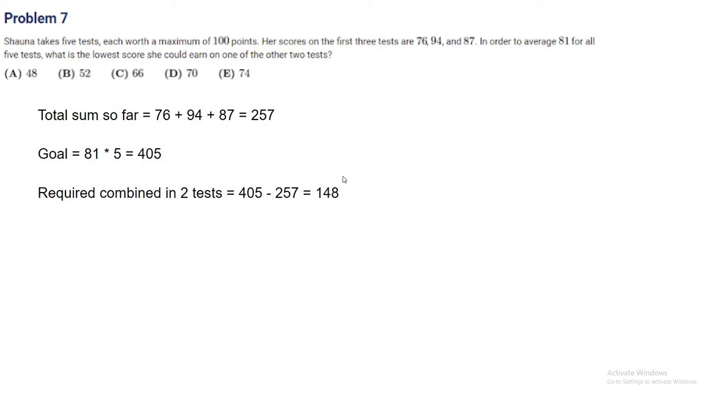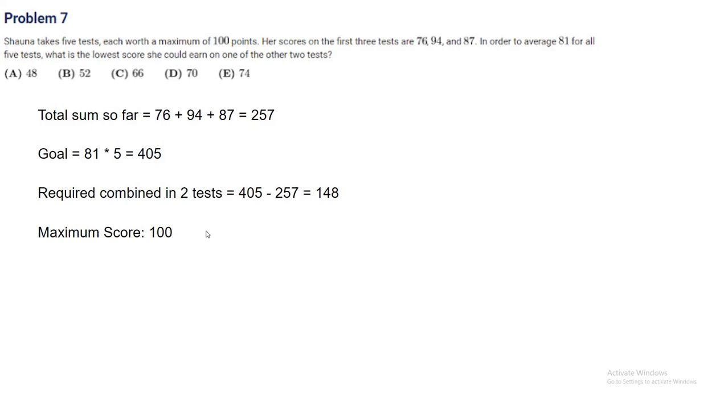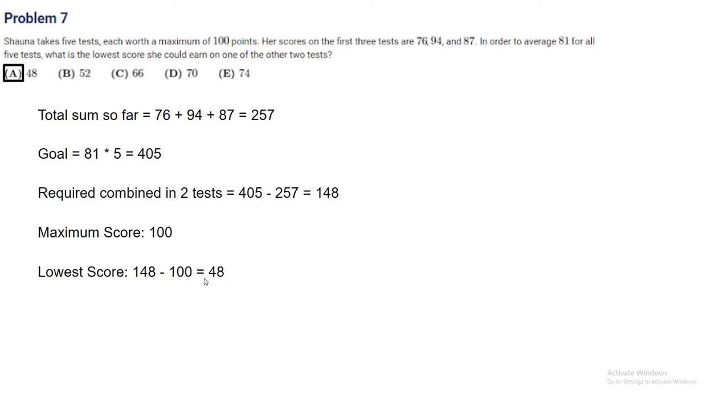In order for that to happen, we'll have to have one of the scores the highest possible, and one the lowest possible. The highest score possible is 100 points. The lowest score possible will be the complement for 148, which is 148 minus 100, which equals 48. That's answer A.